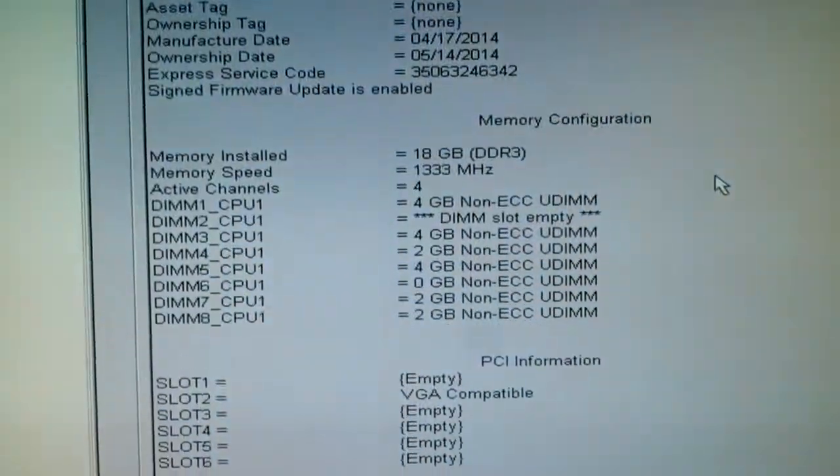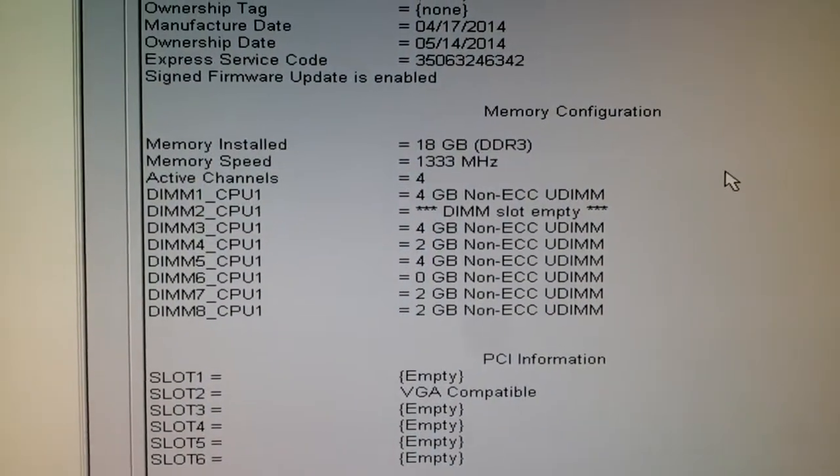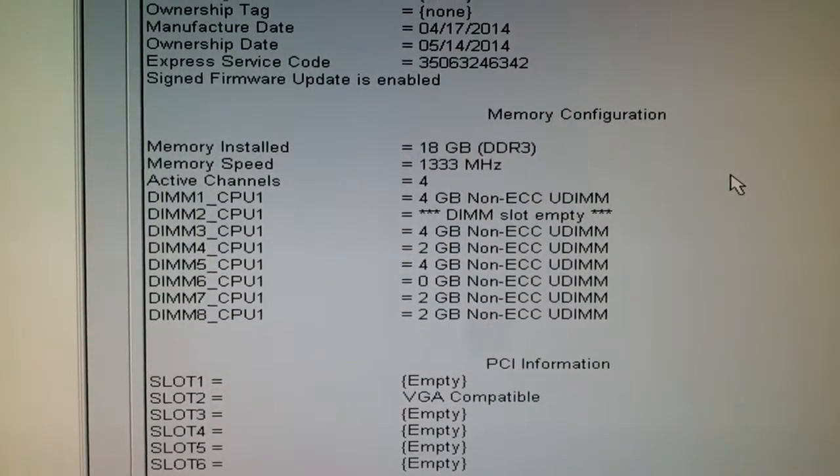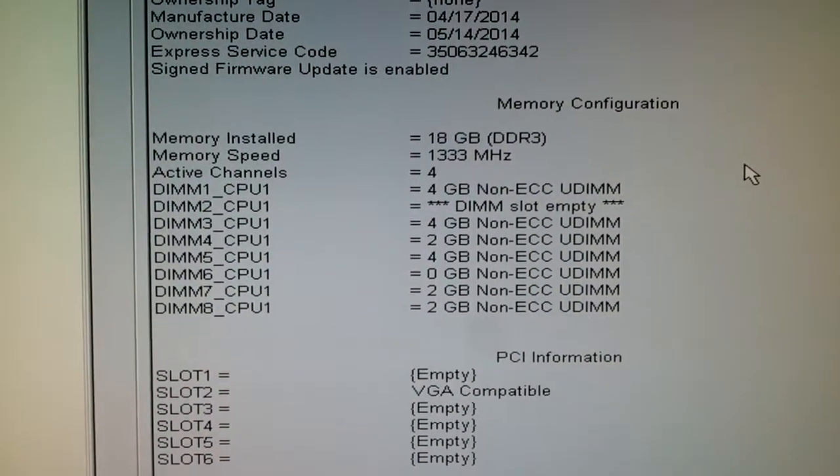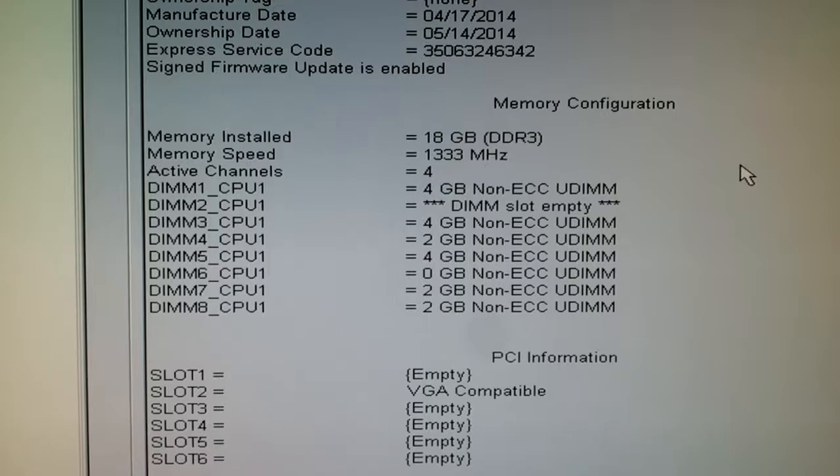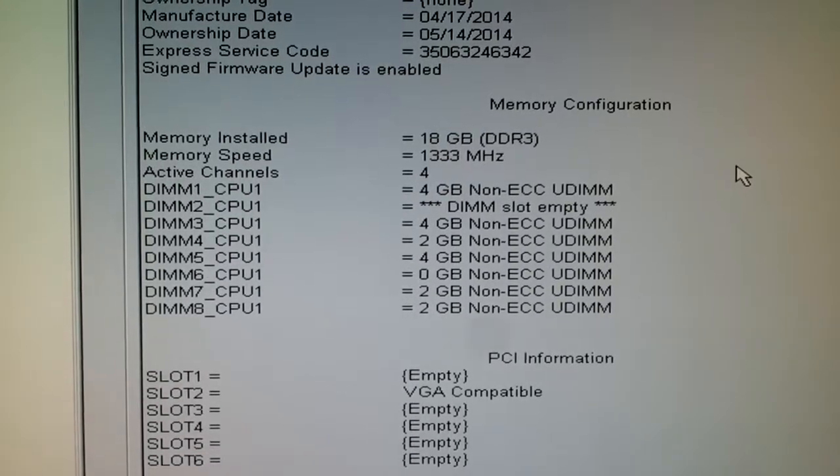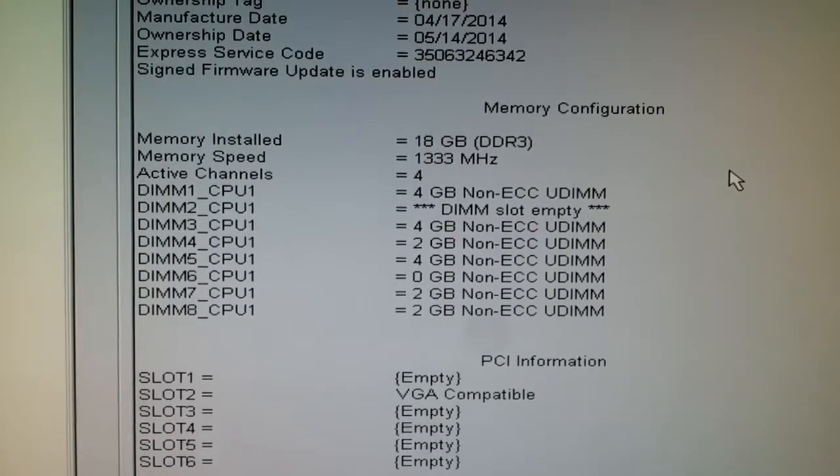As you can see right now we have 18 gigabytes of RAM, but if you look at DIMM6 it says zero gigabyte.